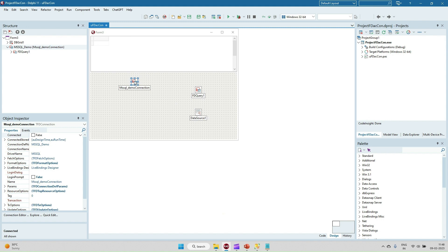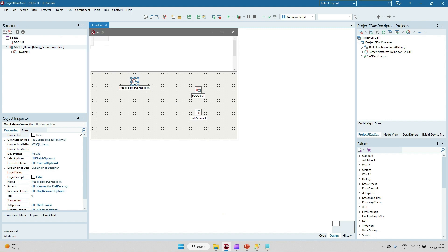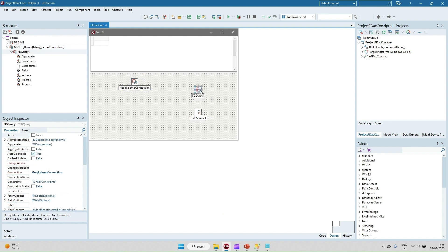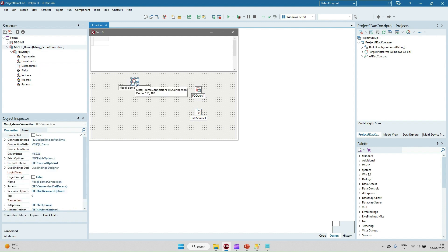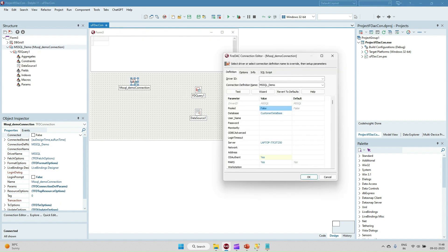Now here is how to do it. These are the three components I have taken — as I said, FDConnection, FDQuery as a dataset, and DataSource. We have to set some of the properties in the FDConnection component, so just double-click on it and you will see all the parameters where we have to give the values.